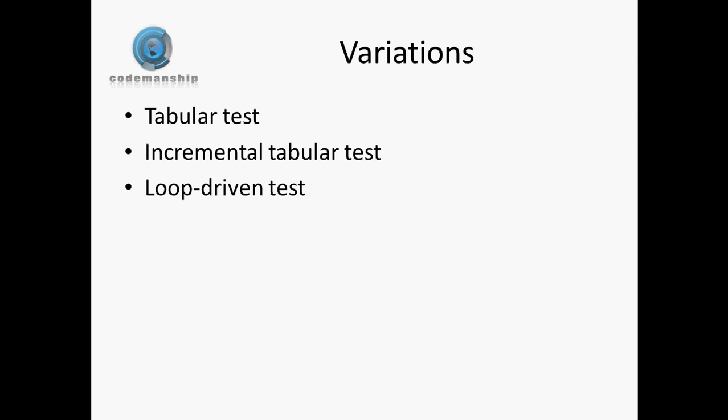An incremental tabular test is a tabular test where we may be feeding some of the output values from one test into the next test. A loop-driven test is one where we actually generate input values and calculate expected output values as we loop through in some kind of way, using a for loop or a while loop. One of the dangers of a loop-driven test is that we can end up, because we're calculating the expected values, we can end up writing the same code that we're actually testing to do the calculation for the tests.